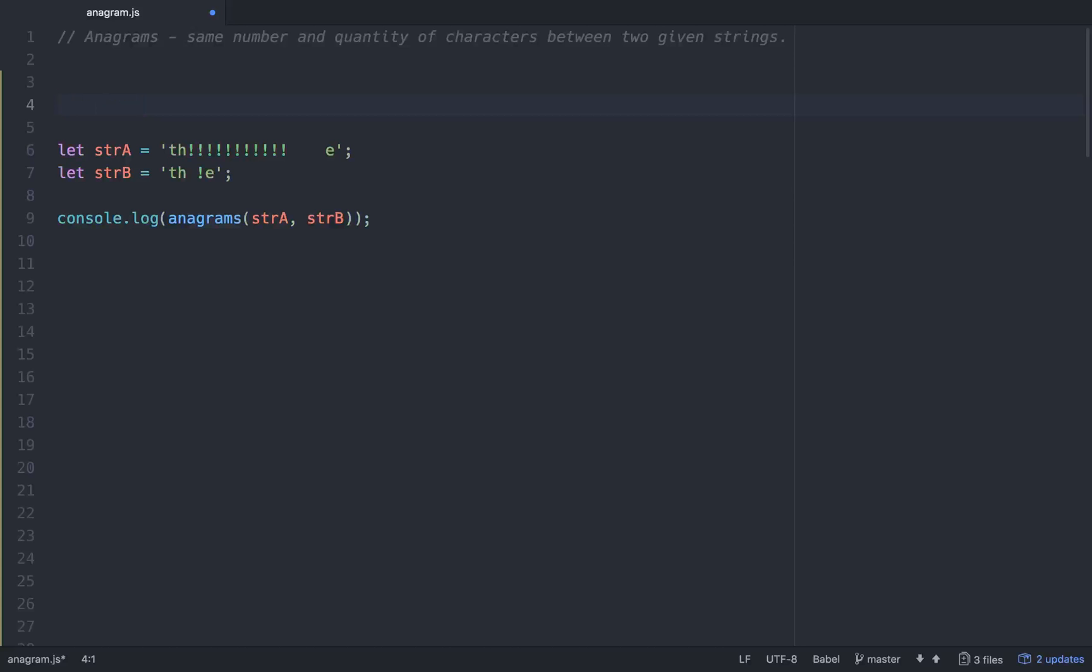So we're going to have to create, whenever you're comparing two strings, one way to go about solving the problem is to create kind of character maps with objects to compare the two strings. And we'll also have to work with regular expressions a little bit.